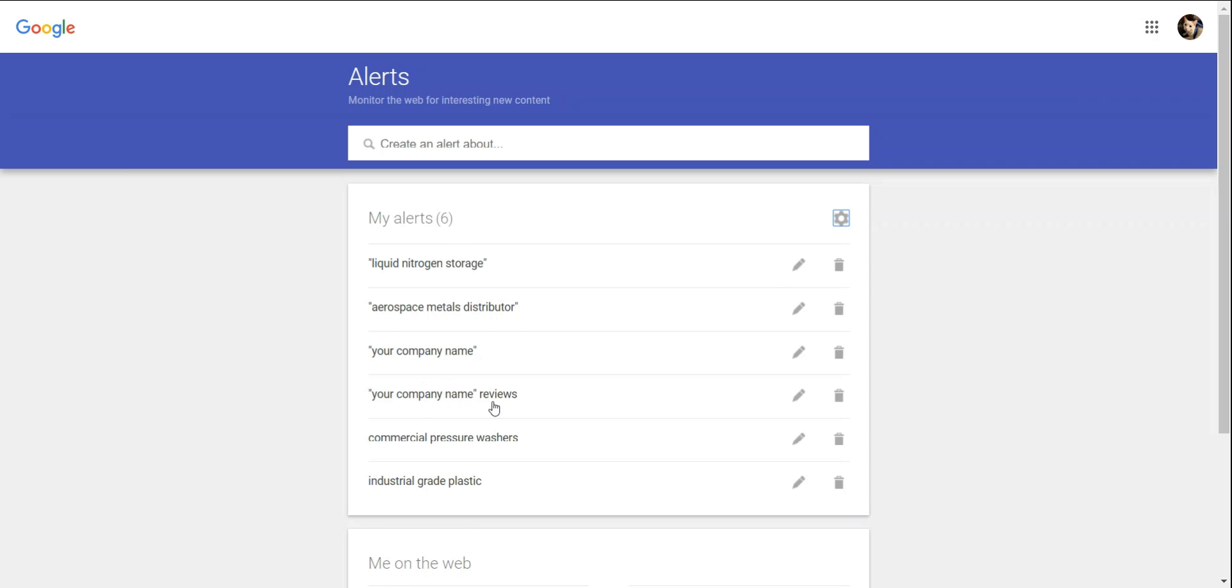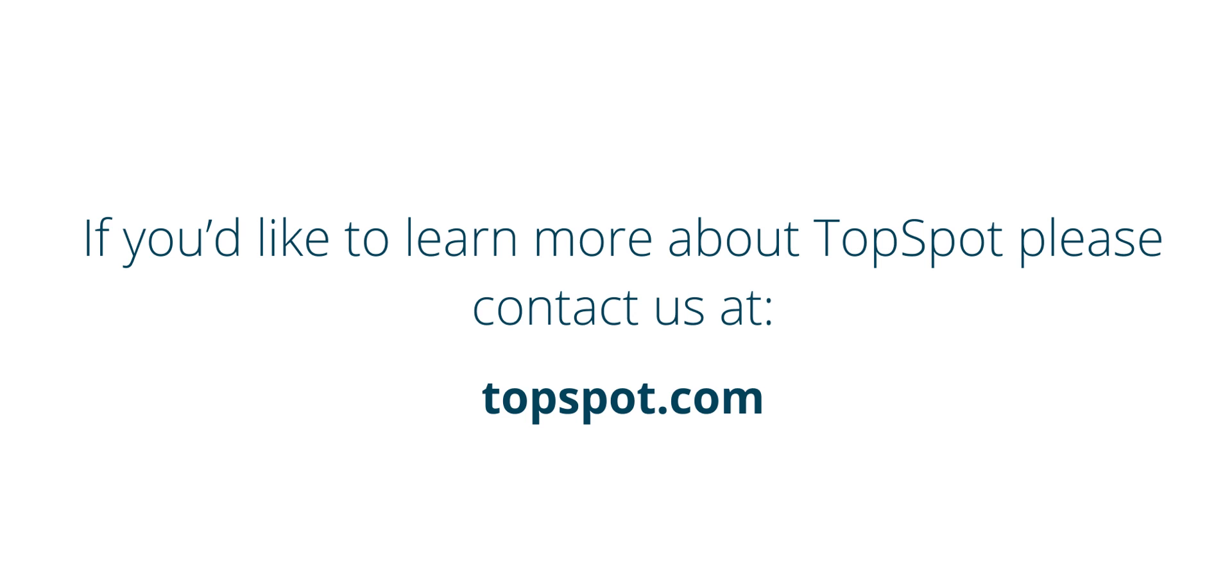Thank you for joining me today. If you have any questions about this or any other digital marketing topic, please feel free to visit us at topspot.com.